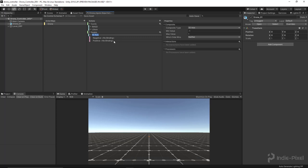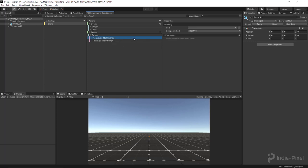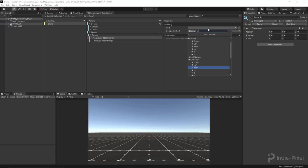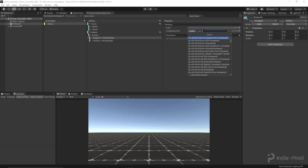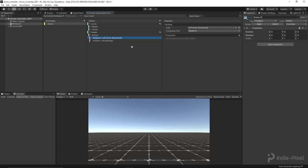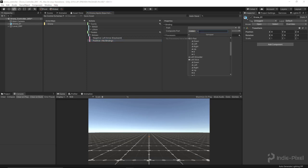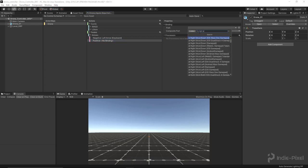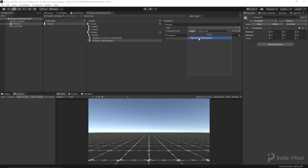This one is going to be an axis, so let's add a 1D axis composite — that gives us negative and positive values. For the keyboard I'm going to use the left and right arrow keys. For the negative we'll use the left arrow, and for the positive we'll use the right arrow. There we go.